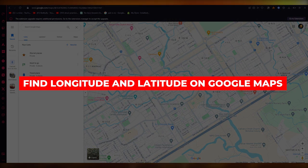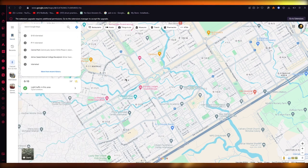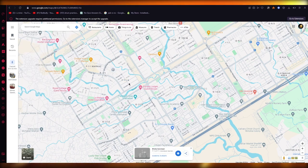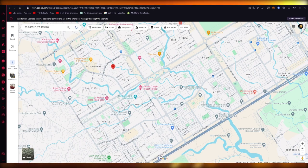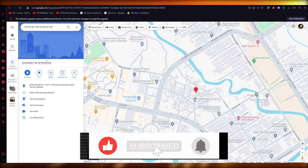How to find longitude and latitude on Google Maps. Come over to your Google Maps and click on any destination where you want to find longitude and latitude. It drops a pin, and there you go — that's your longitude and latitude.